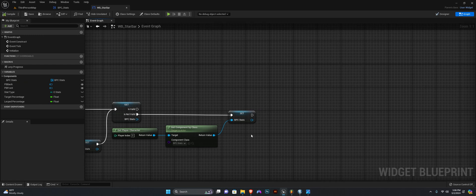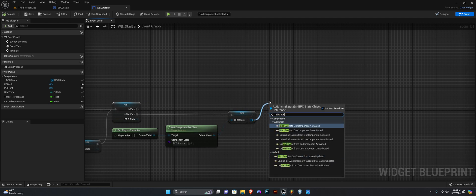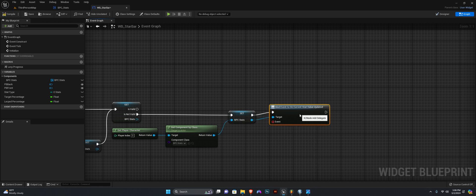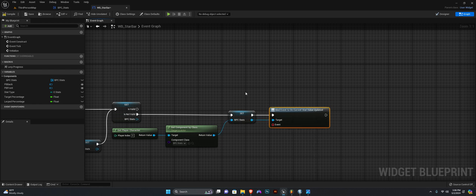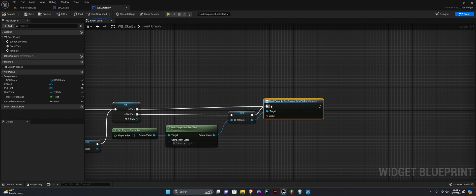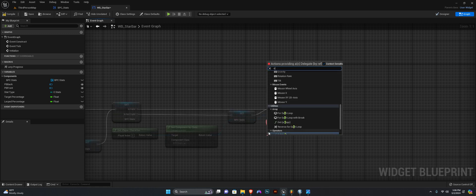Next, from this stats here, we want to bind that event to On Current Stat Value Updated. We also want to connect this to the Is Valid pin. Now we need to create an event, so select Create Event.